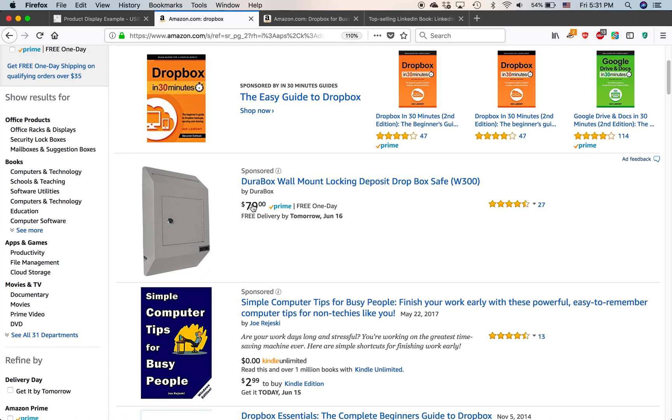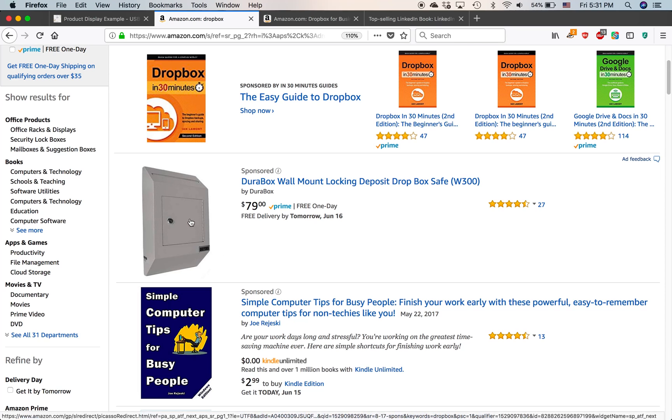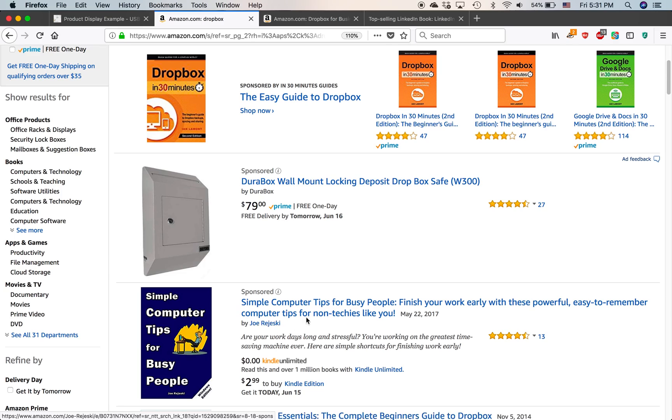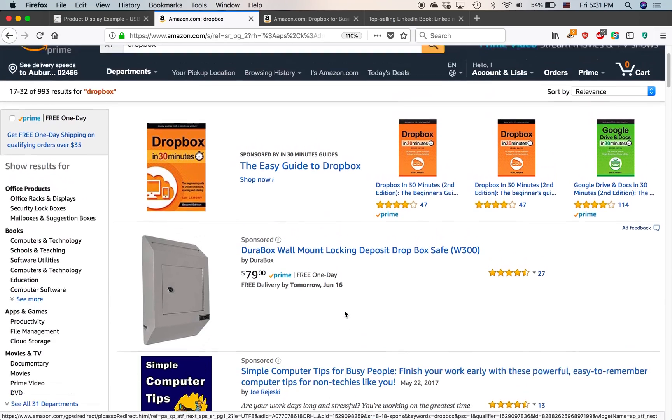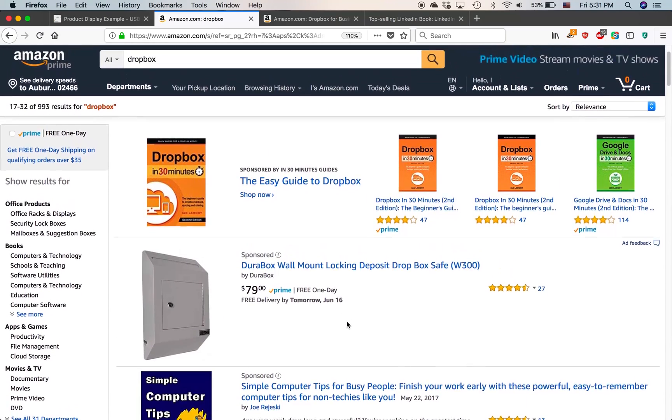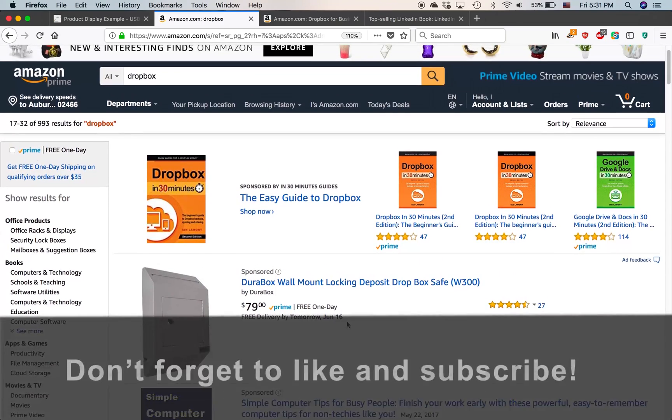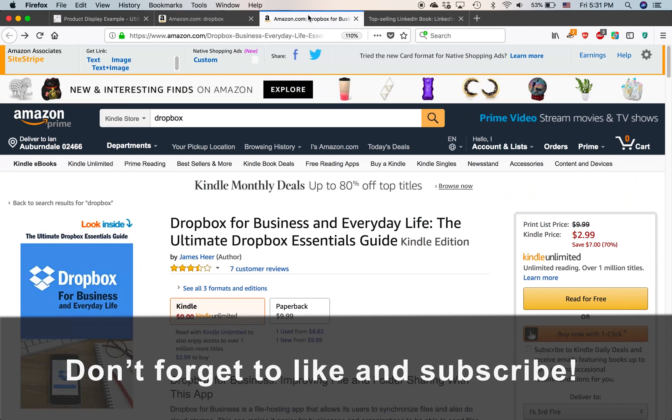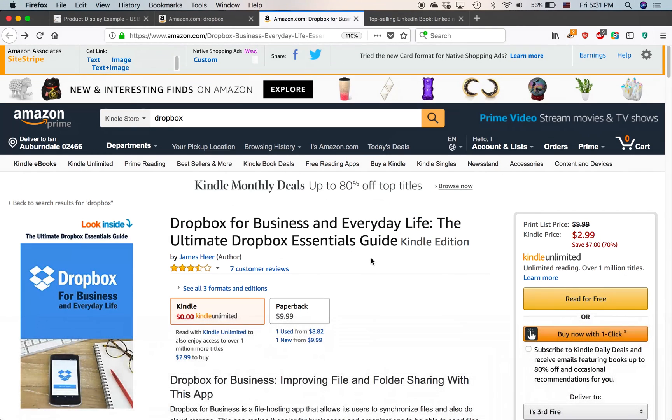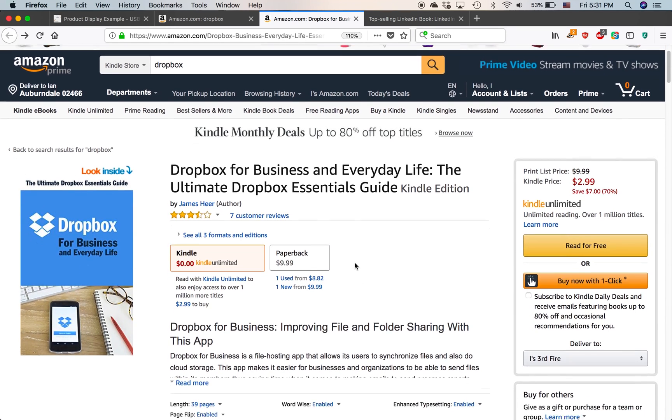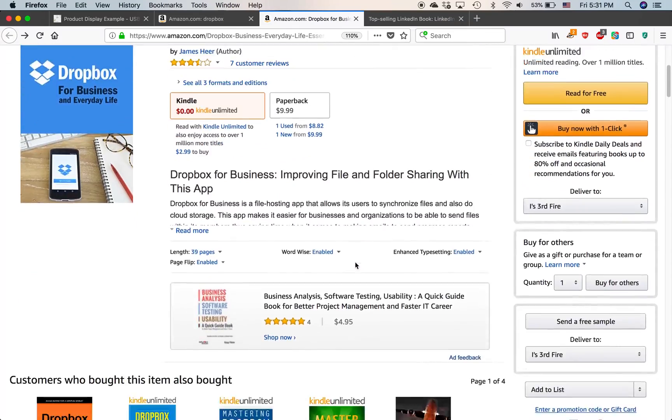My headline search ad shows up. And then you'll see sponsored product ads created by other people. So somebody else created these two ads. One of them is for a so-called Dropbox where you can put an envelope and it will be securely protected there. And another one for a book called Simple Computer Tips for Busy People. Those are examples of sponsored product ads showing up on search. But sponsored product ads can show up in other places too. If you go to the product page for somebody else's book, so this is another book about Dropbox.